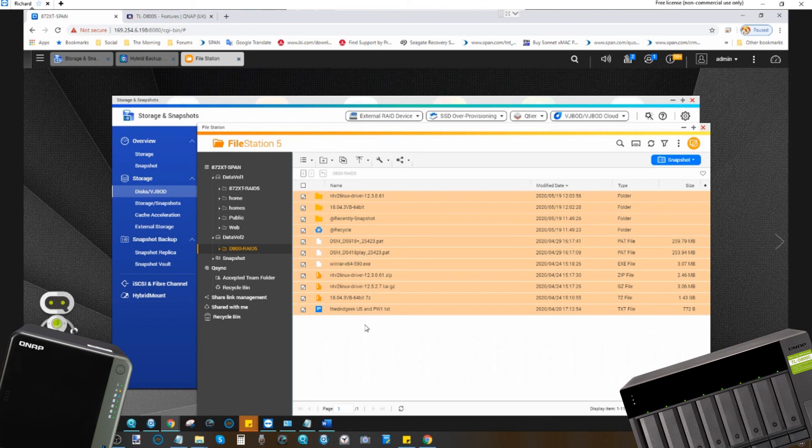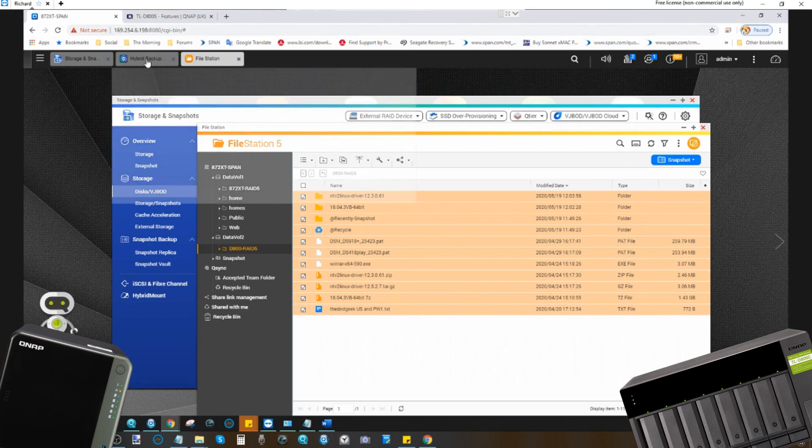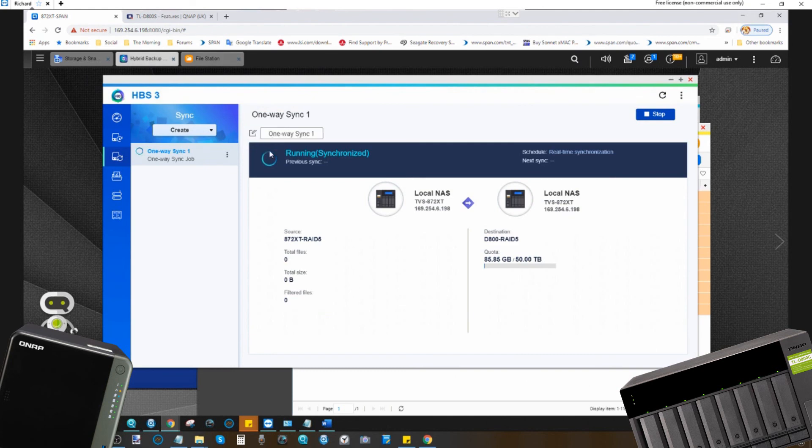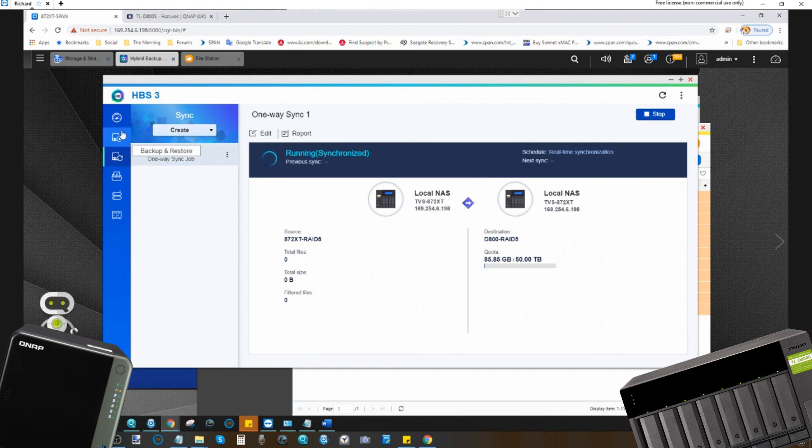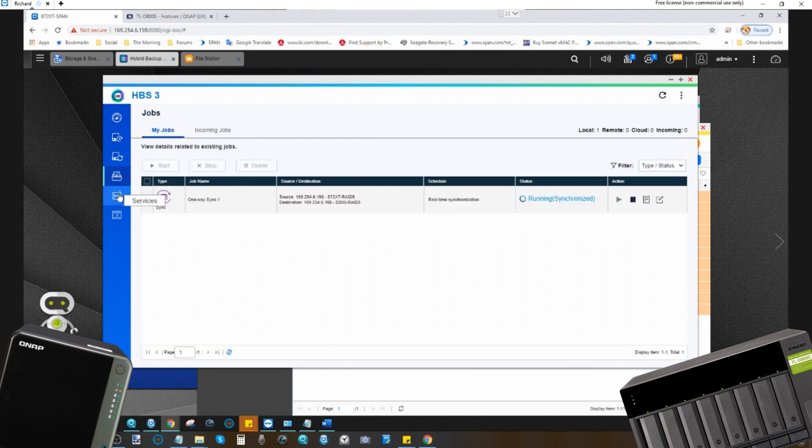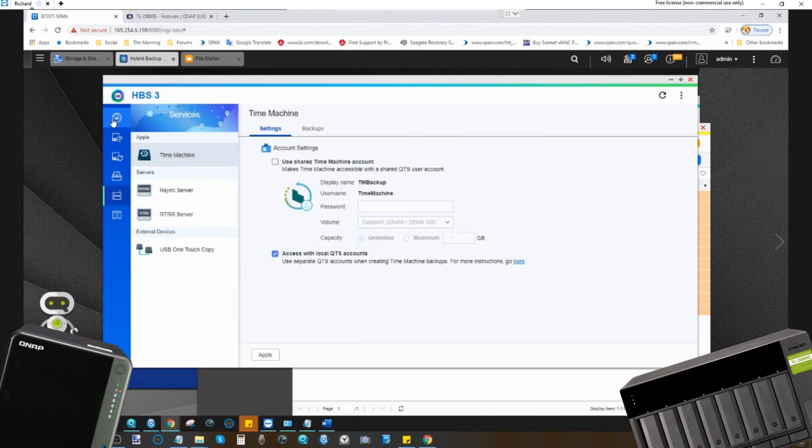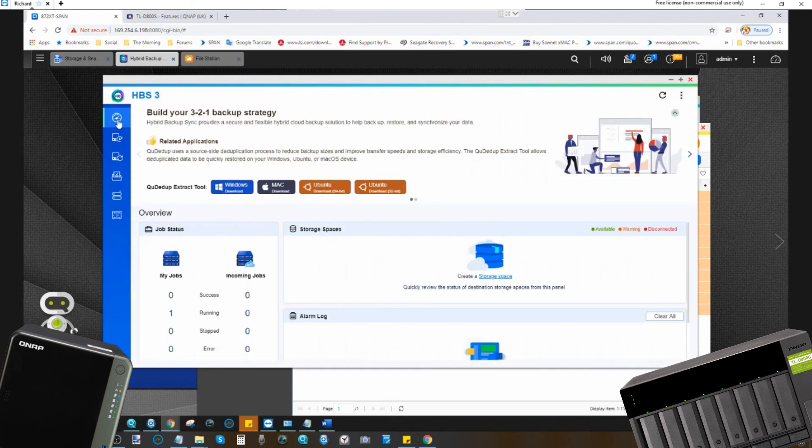And this has been how to use an expansion device and hybrid backup sync to synchronize your NAS with a locally connected expansion device. If you found this video helpful, do click like and click subscribe to learn more. And do check out Hybrid Backup Sync 3 for more options on how to create the perfect backup strategy for you and your data storage needs both at home and in business. Thank you so much for watching, and I'll see you next time.